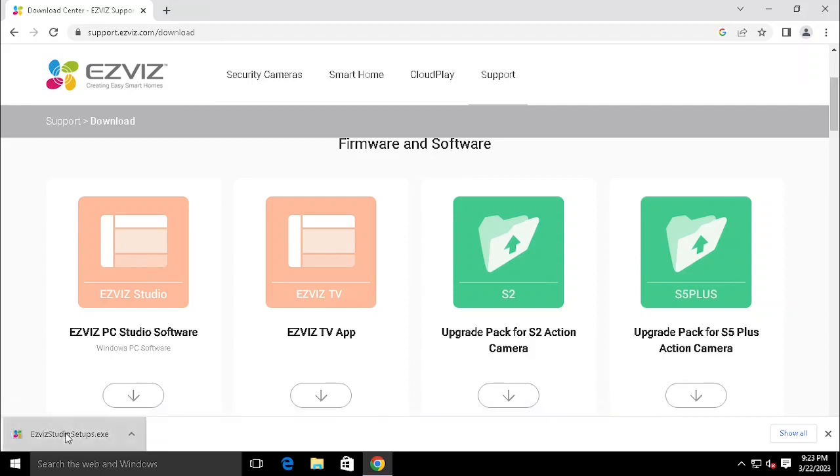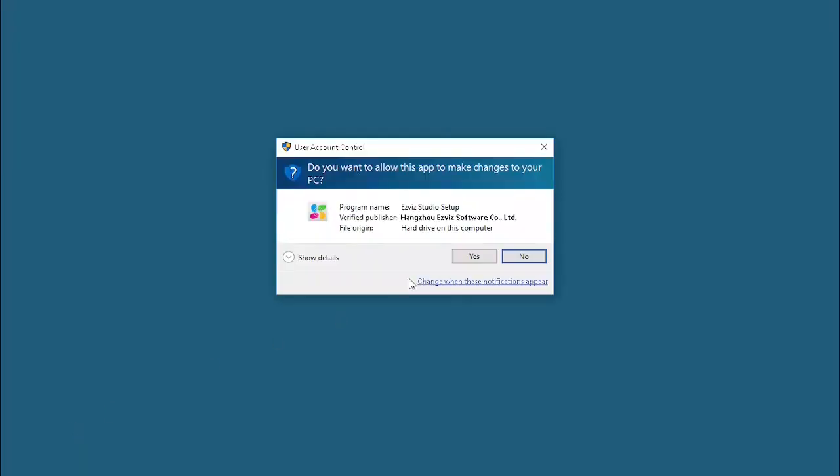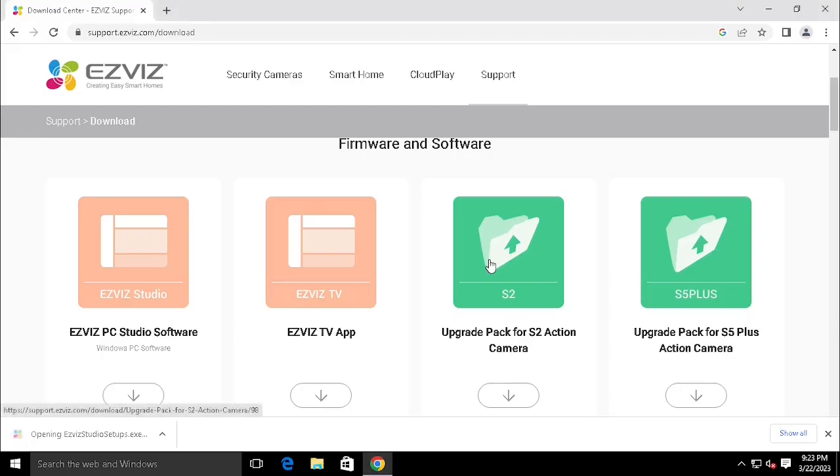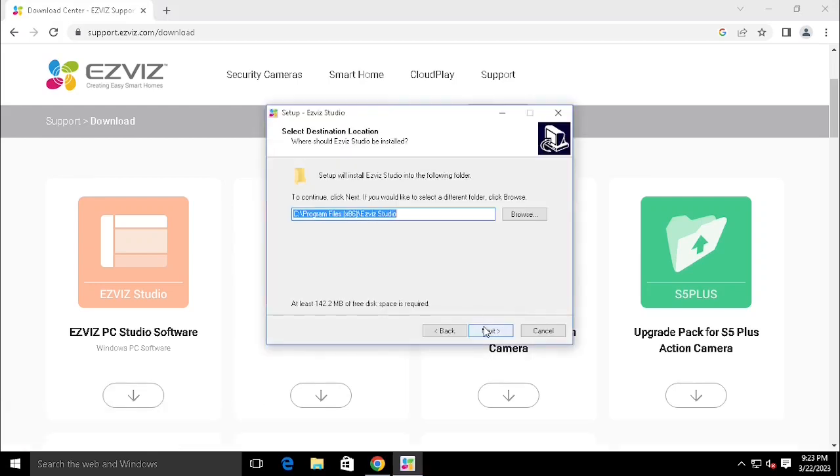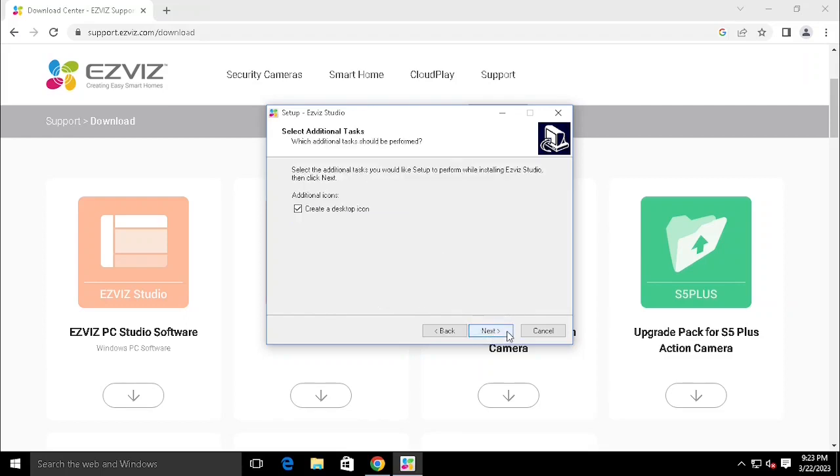Once finished the download, run the application. Use the default location or you can change the location as you wish to install.